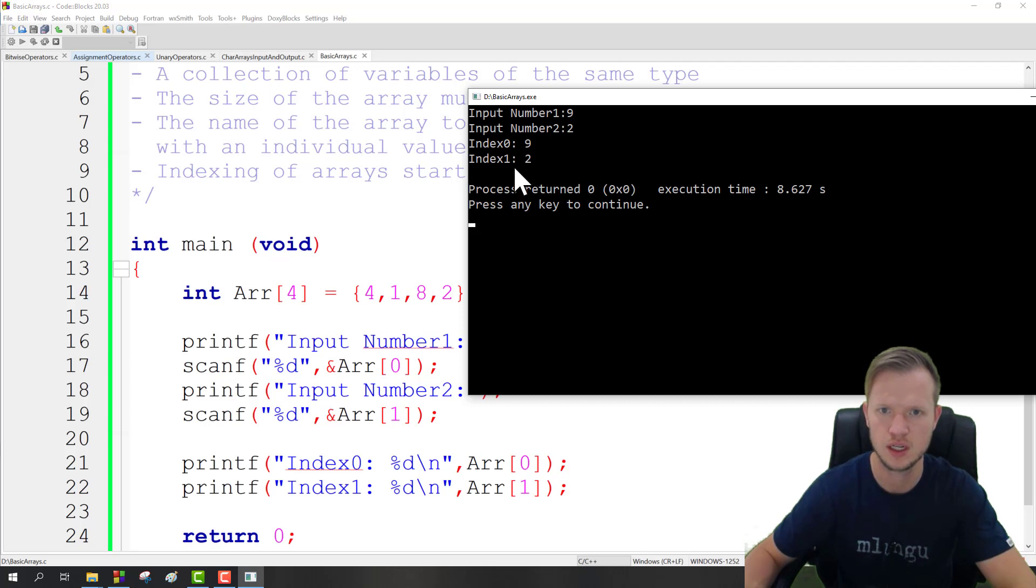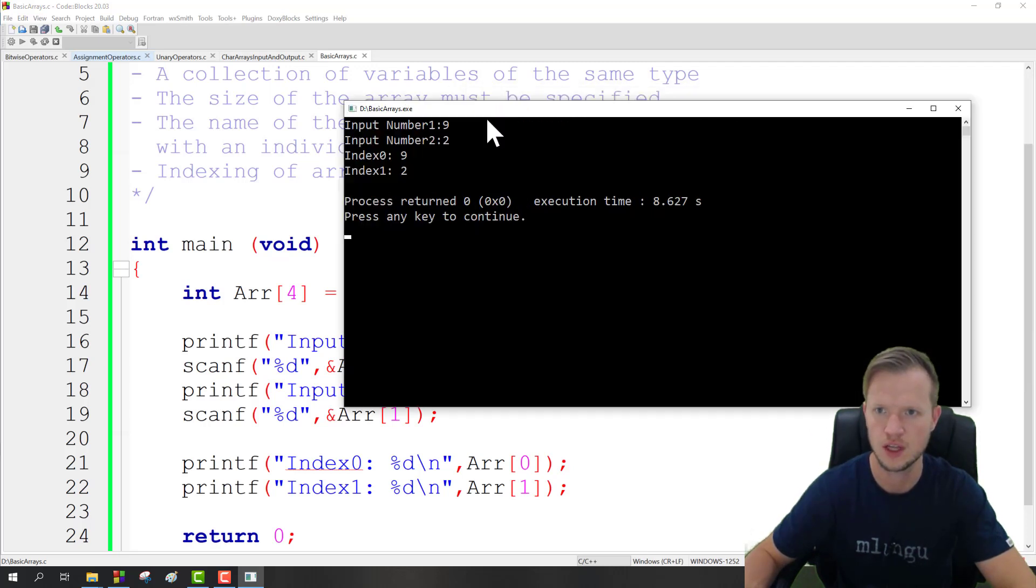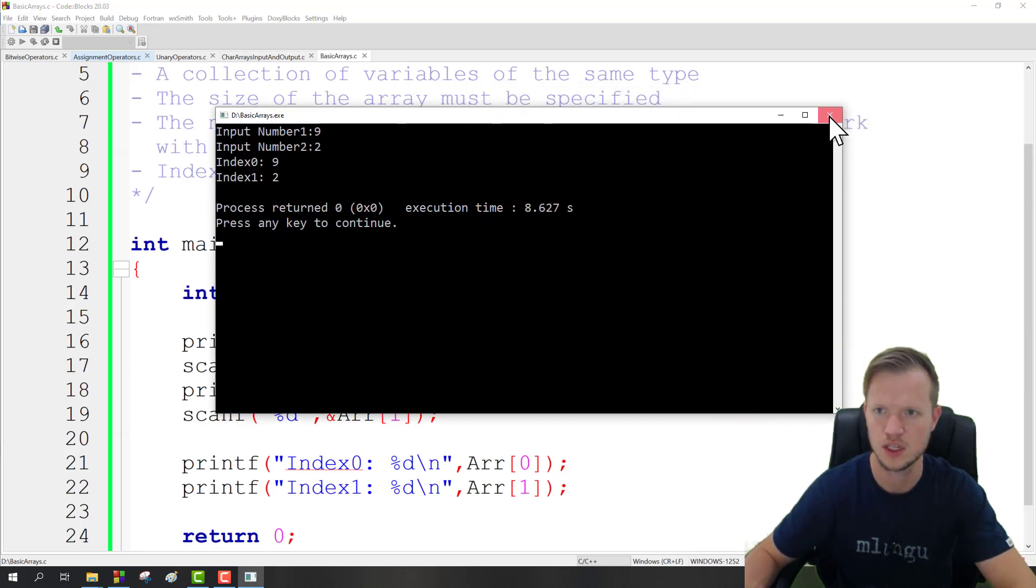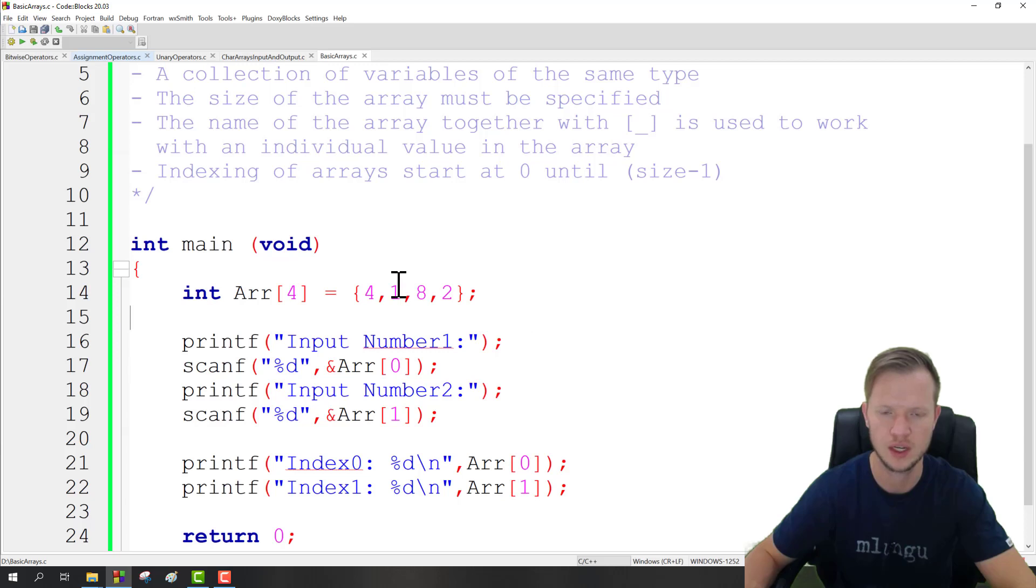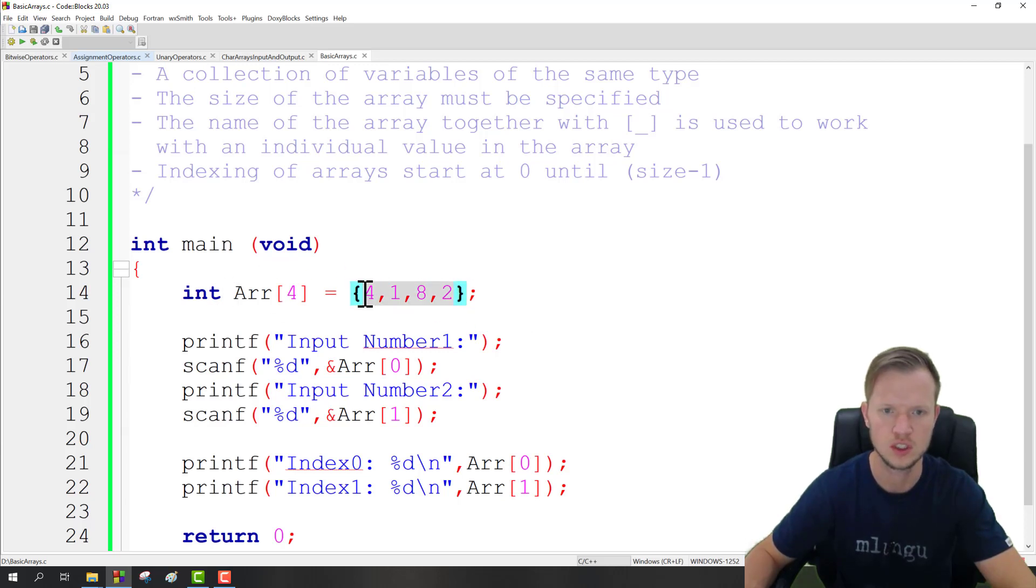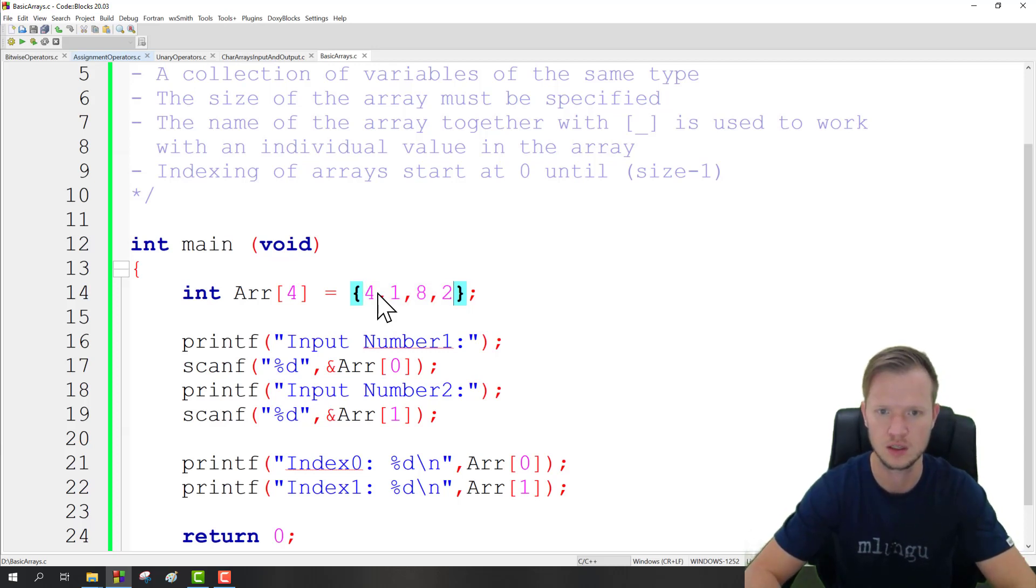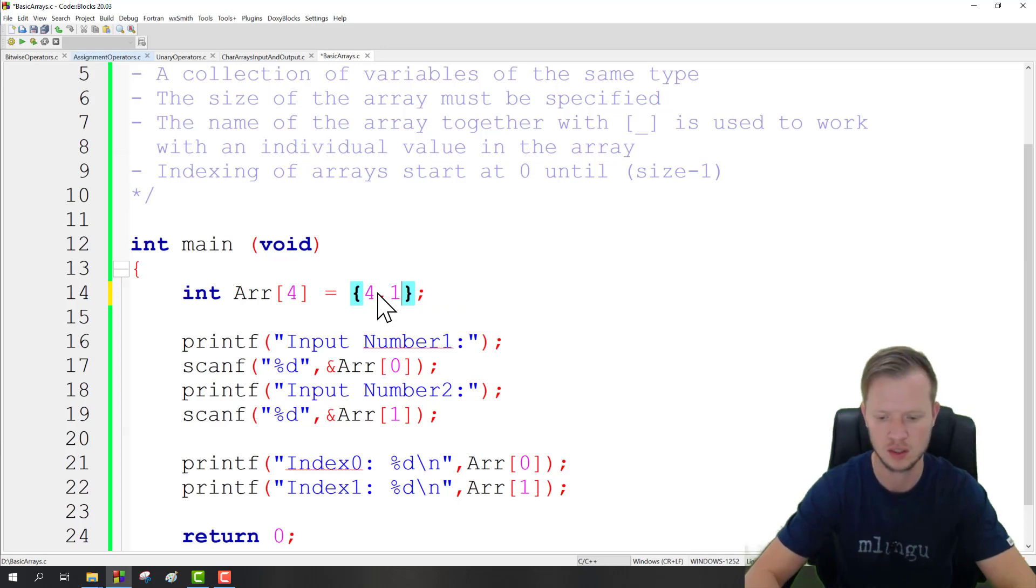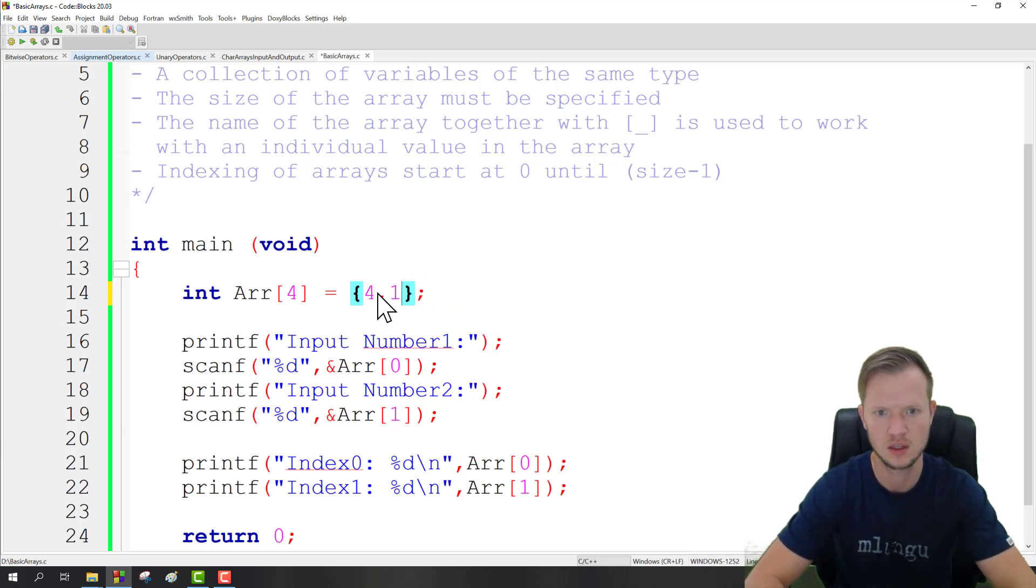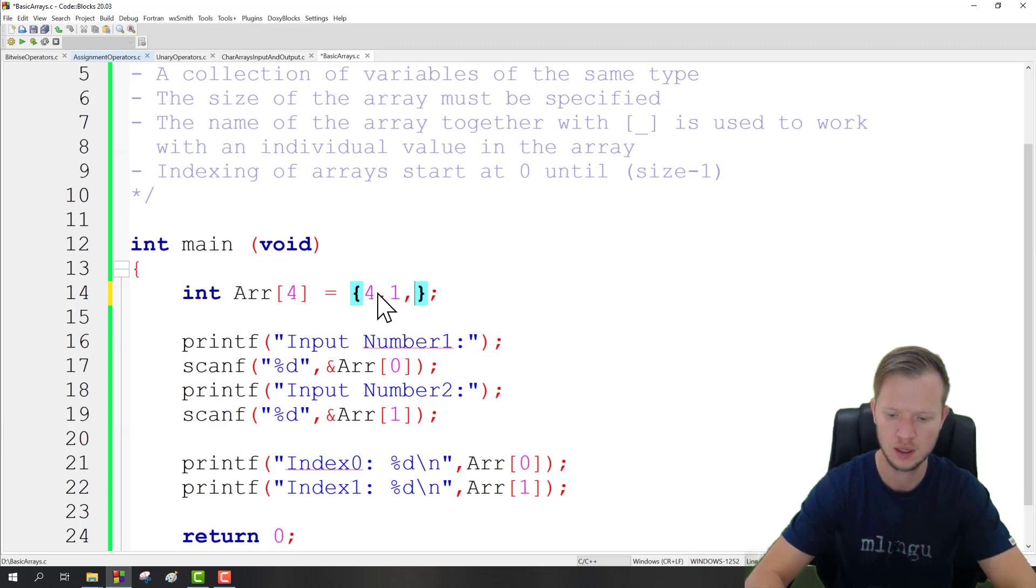Now the other nice functionality that we may have in arrays is also to initialize all the values in the array, for instance to 0, or just the remaining values. So what we can do is we can just say 4 and 1, and then you can end off with the 0 just to make sure, but we can also leave that out.